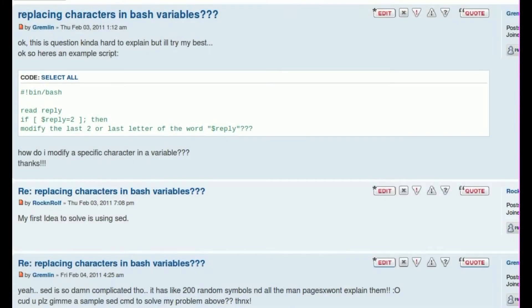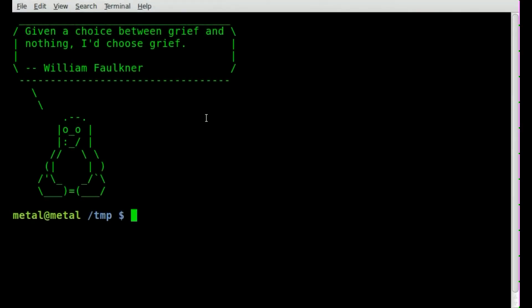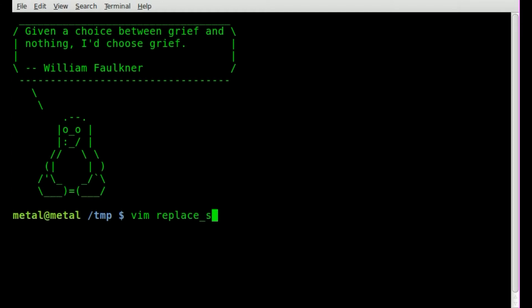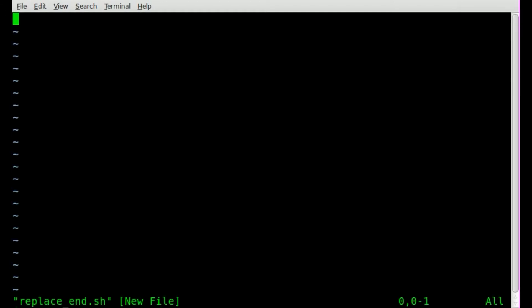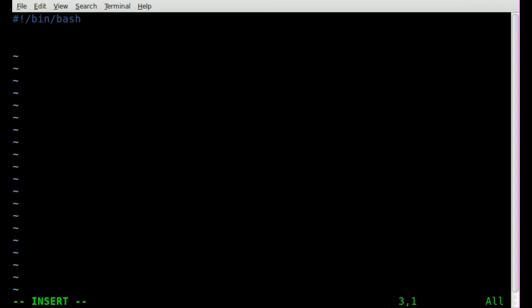Let's get my terminal up here. Here we go. Okay, let's jump right into Vim and we'll create a script. We'll call it replace end.sh. We'll start it off with our bin bash, letting our operating system know that this is going to be a bash script.